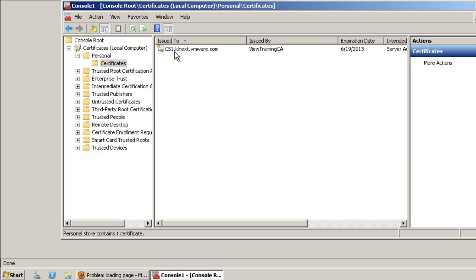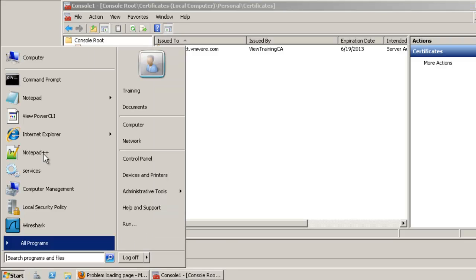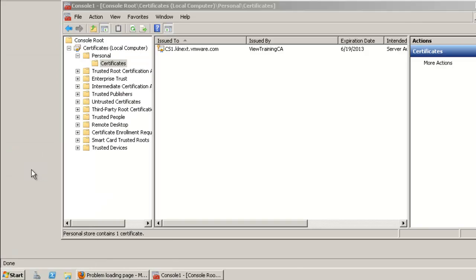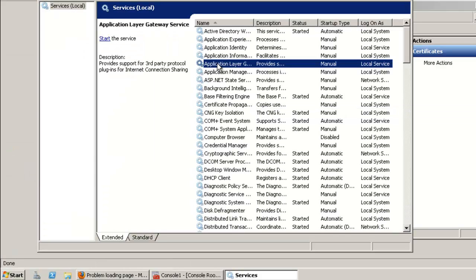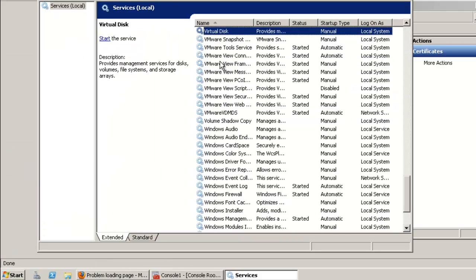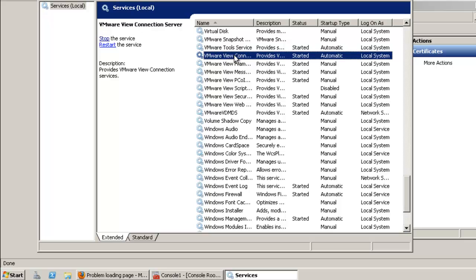Restart the connection server service by clicking on Start, then Services. Select VMware View Connection Server and click on Restart.